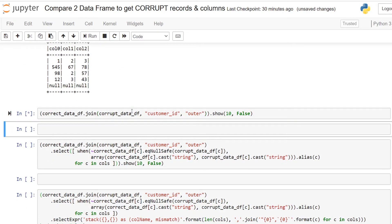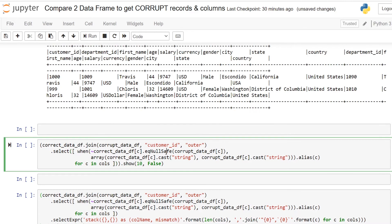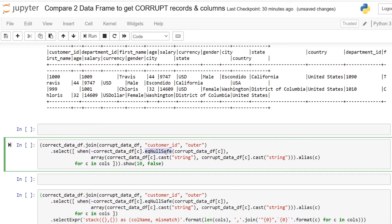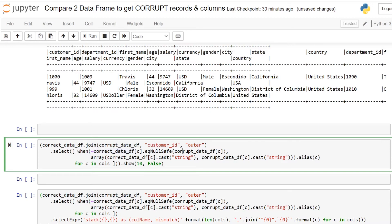First we are doing the outer join between the two dataframes. Next we are using select expression along with when otherwise condition. Here I am using equality null safe operator. If you didn't see my previous video check that, how equality null safe operator works. I am attaching the same video description link in video description and also in the cards in the right top corner.